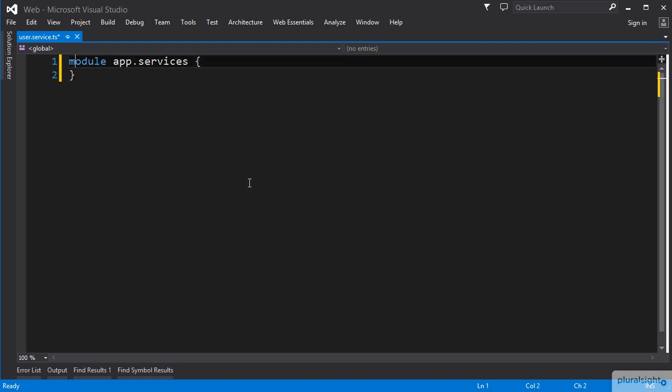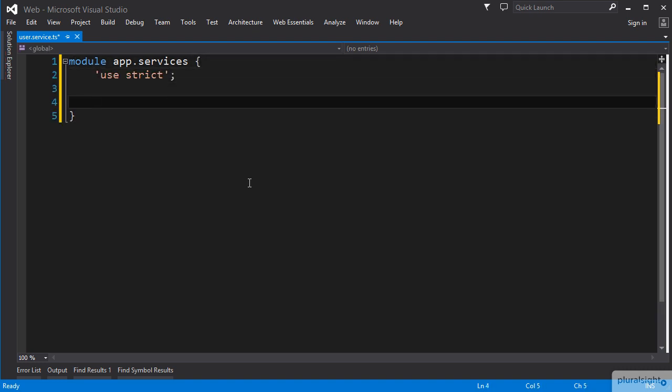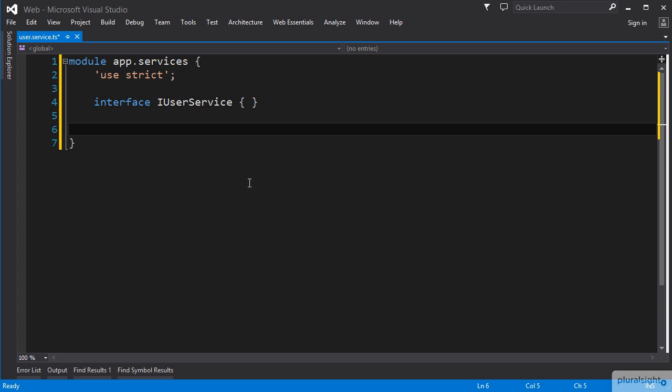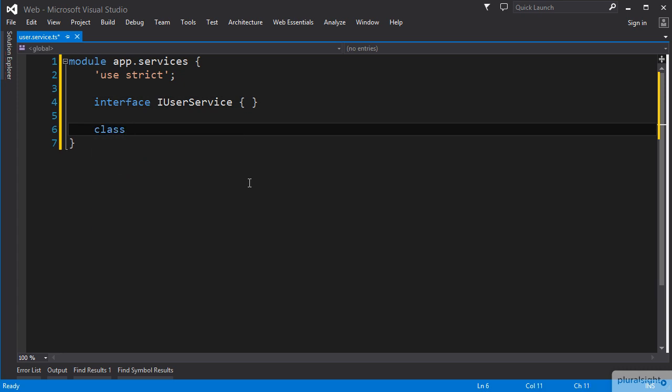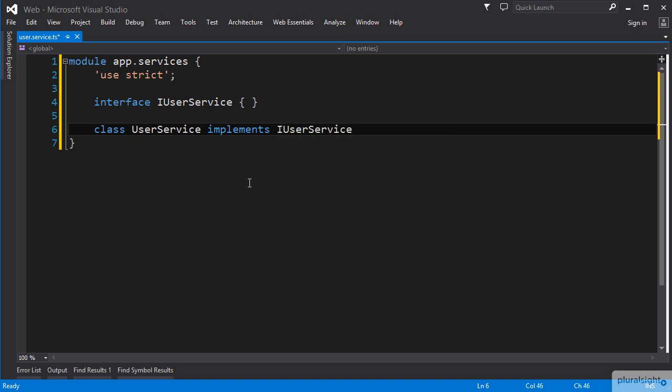Next, we want to create a TypeScript interface to define our service API and a TypeScript class for our service. We can name this iUserService and then create a class named UserService that implements iUserService.